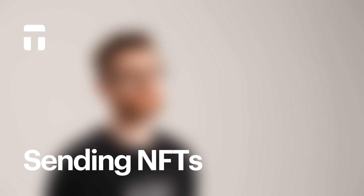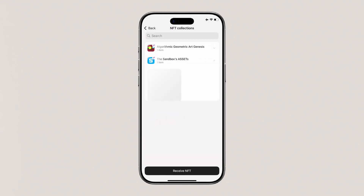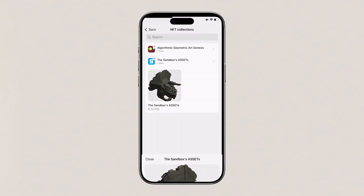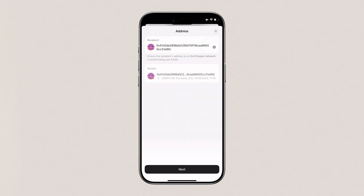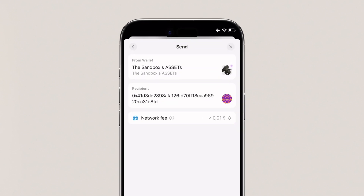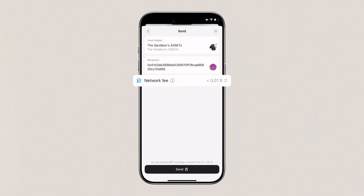To send NFTs, go to NFT collections and select an NFT. Tap Send and paste the receiver's address — but always make sure that the network matches. Sending tokens to a different network can cause permanent loss.